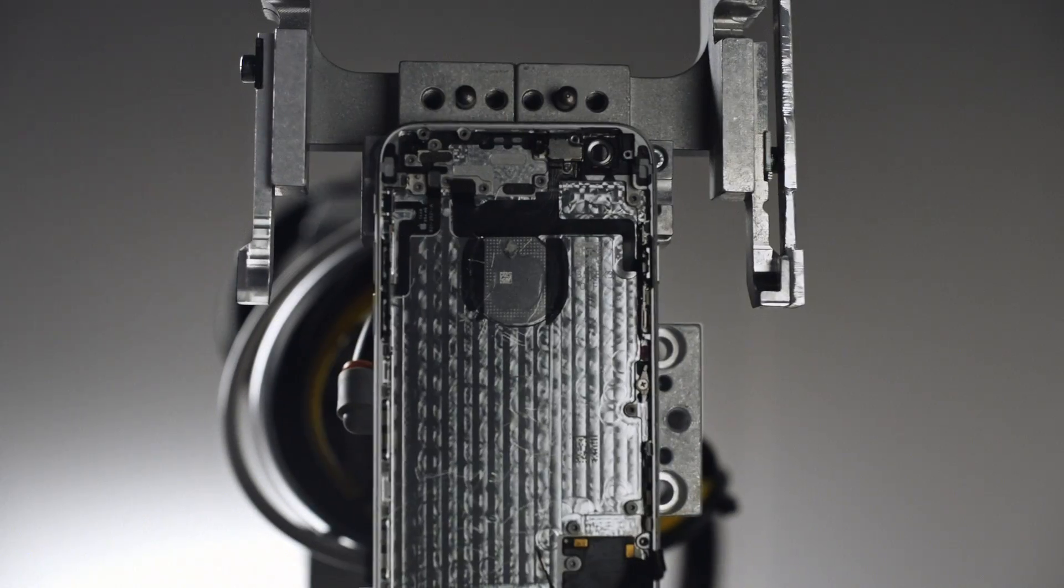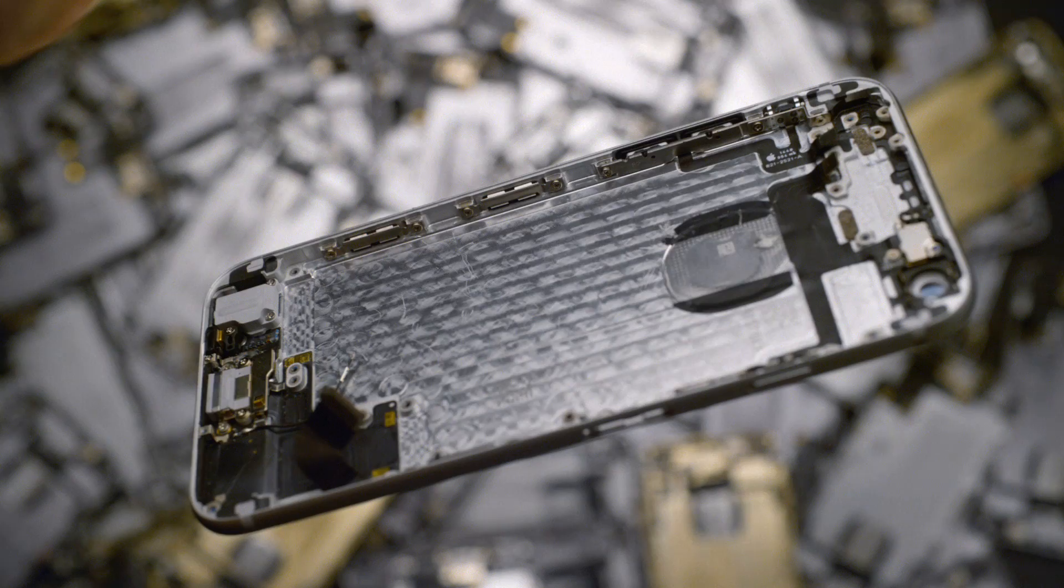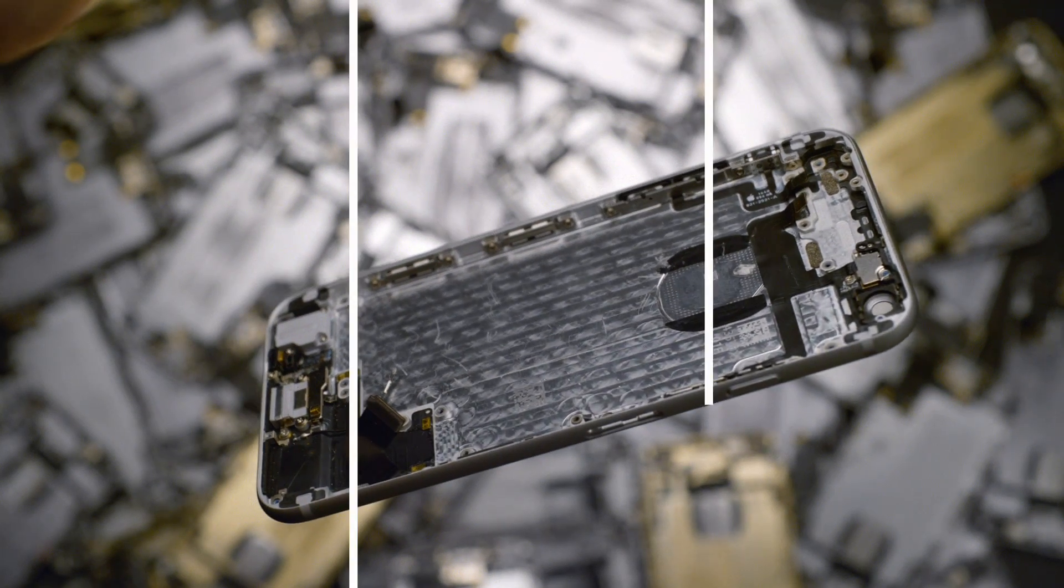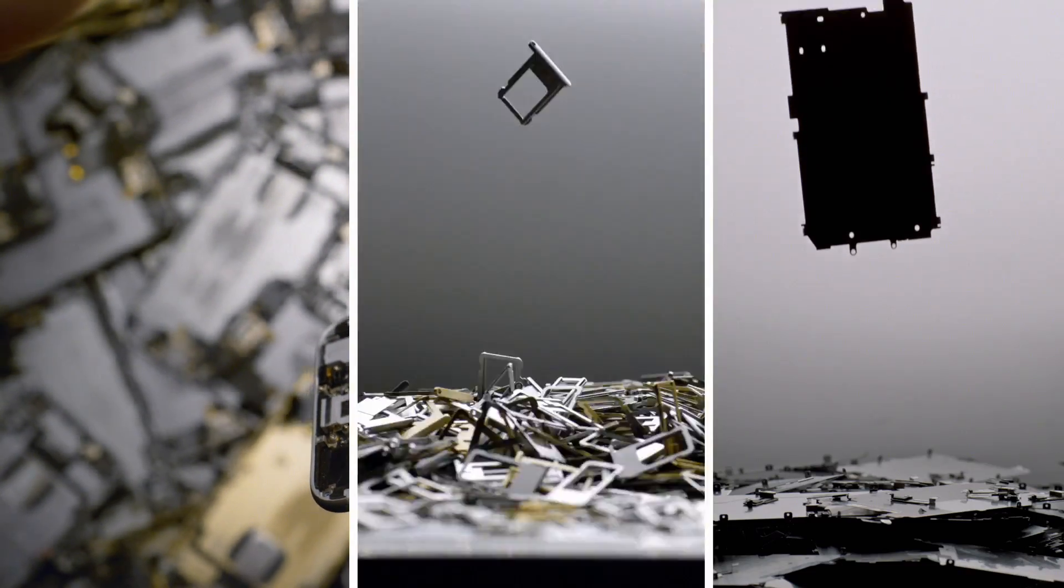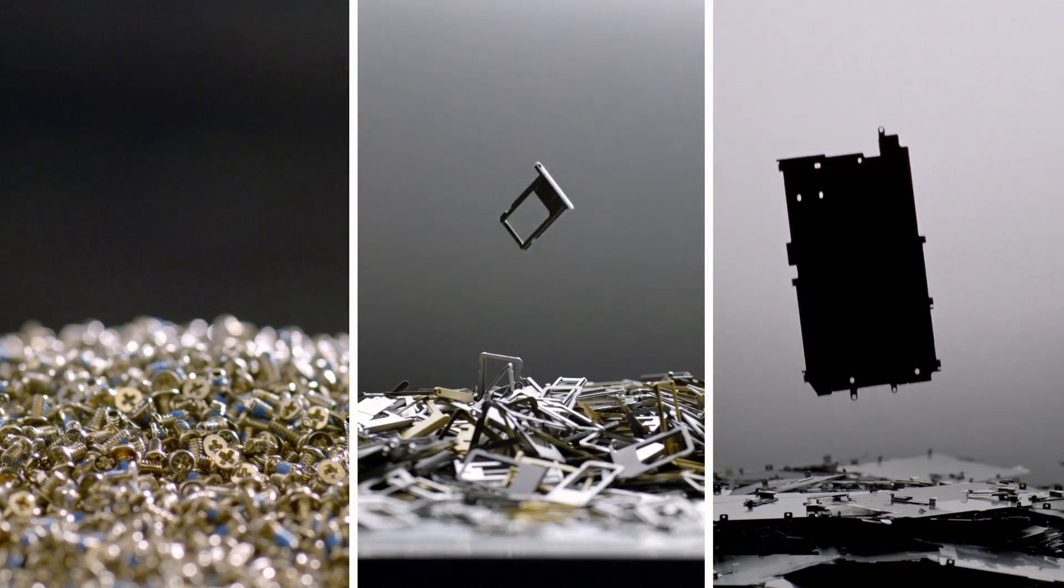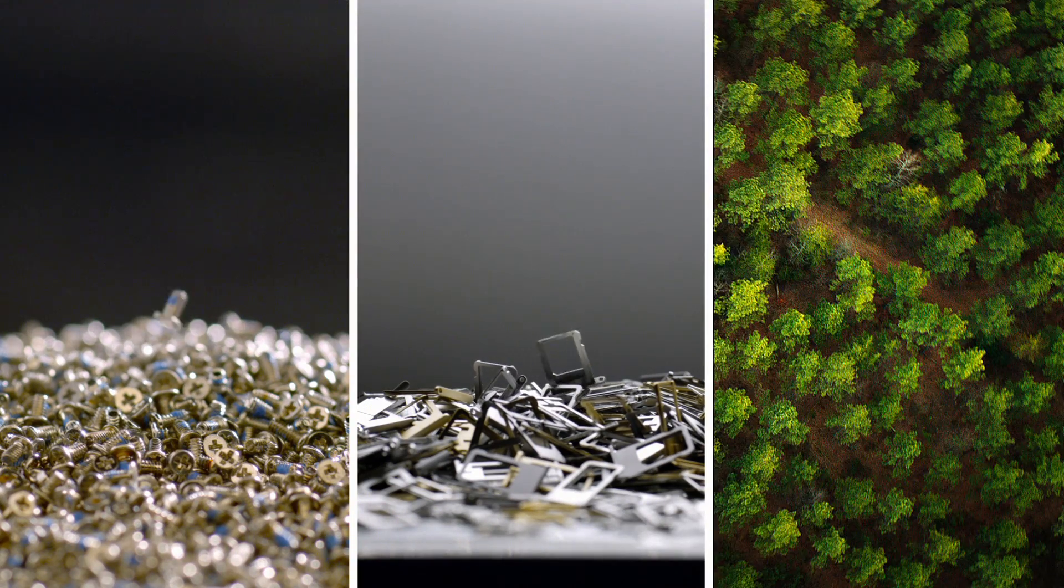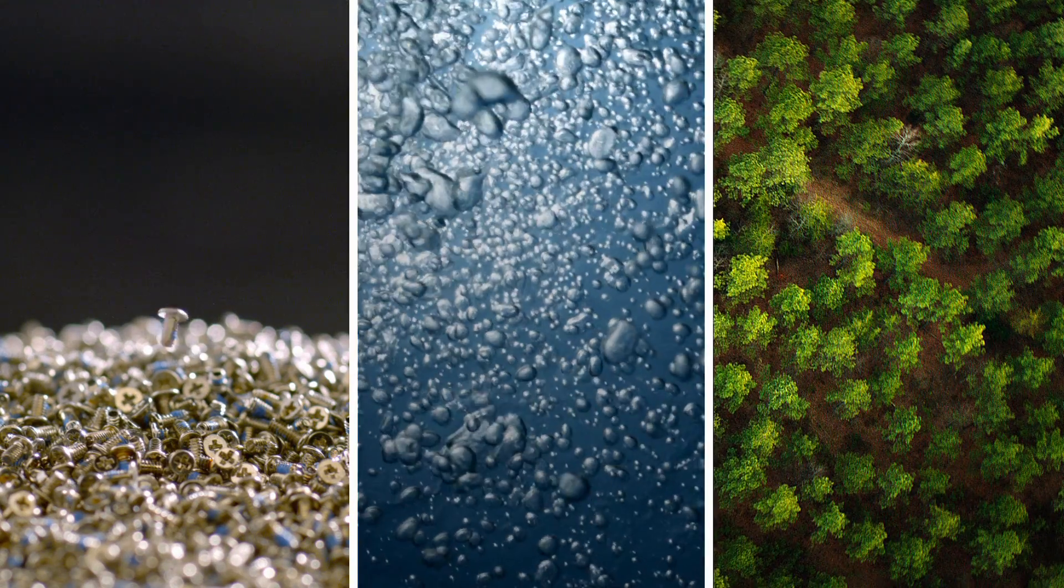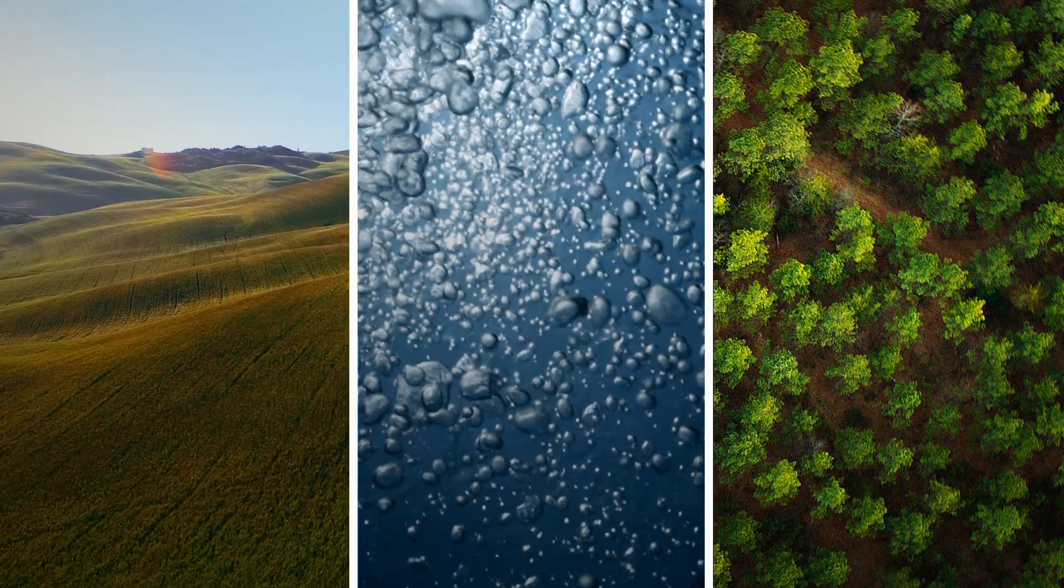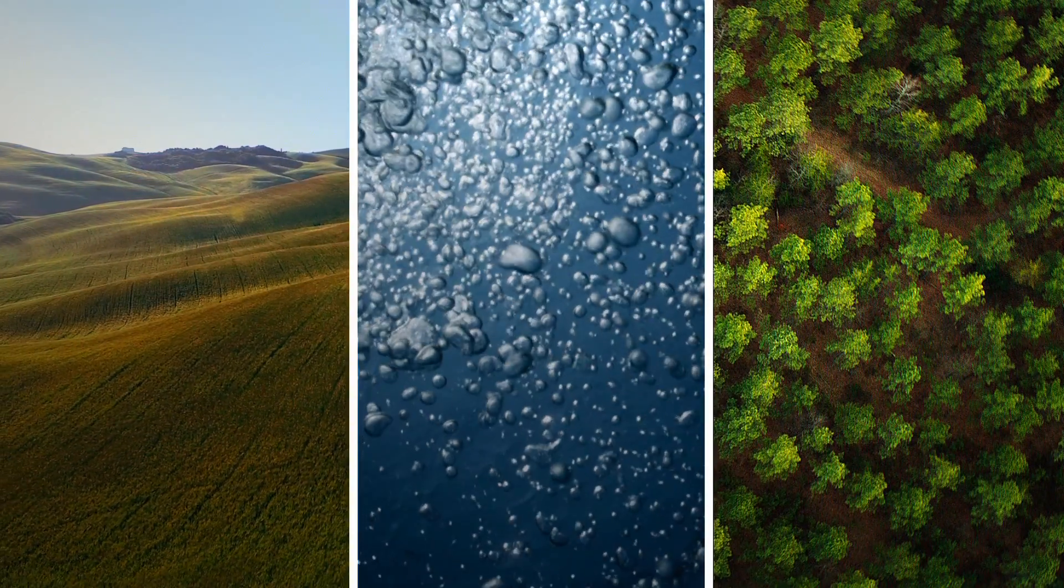So the materials in your iPhone can live on. Because in a world with limited resources, some things can't be replaced.